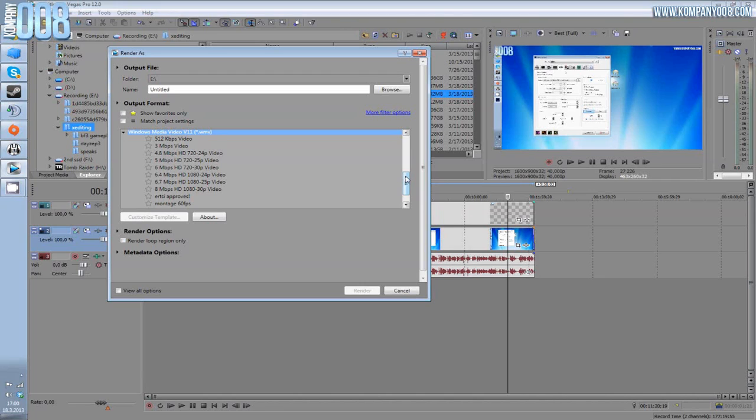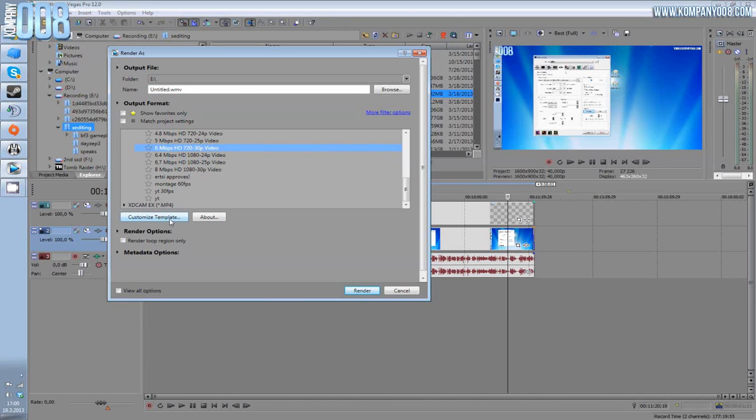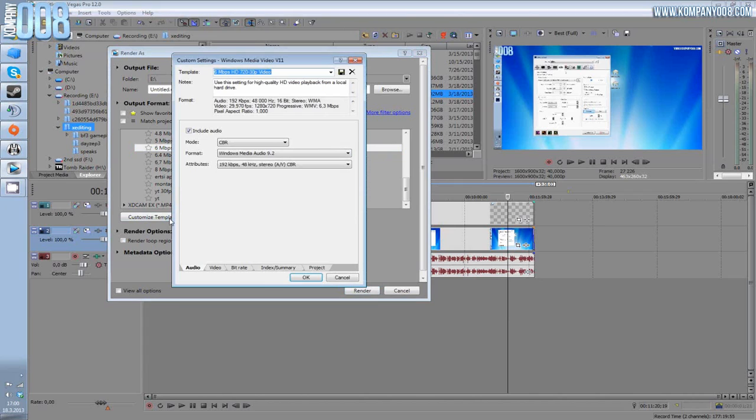There's no reason to render with AVI. Even YouTube likes Windows Media Video or QuickTime videos more than AVIs, and you will get better quality. If you render 720p videos, pick this as I do: 6 Mbps HD 720p 30p video customized template.